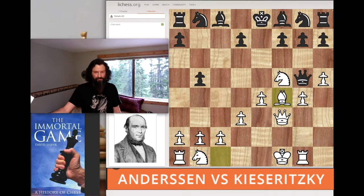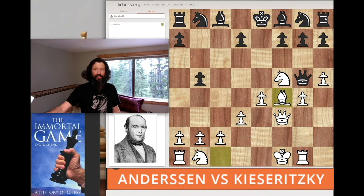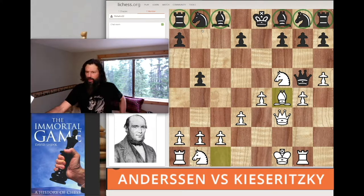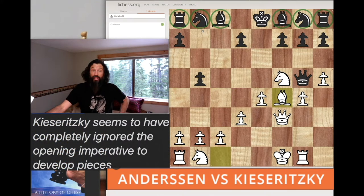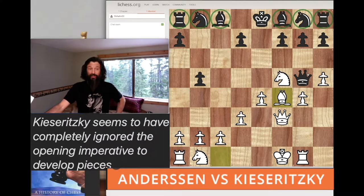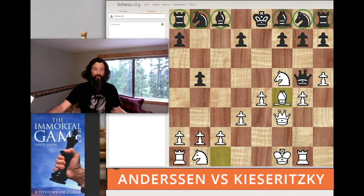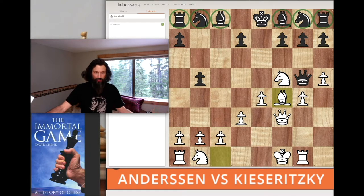White is in kind of an awkward-looking position, but they're developing their pieces very nicely. Meanwhile, look at all of this — we're 15 moves into the game, and the only piece Kizaritsky has out there is his queen. And this guy's playing in the most prestigious tournament in the world at that time.